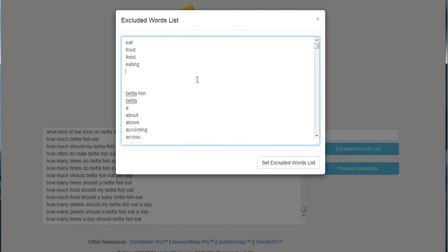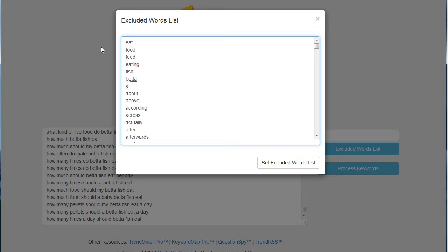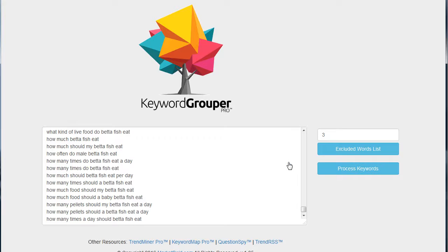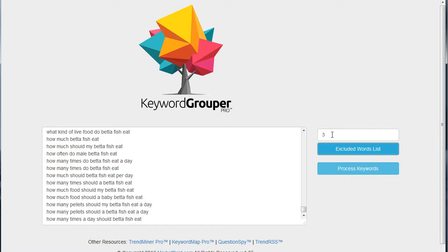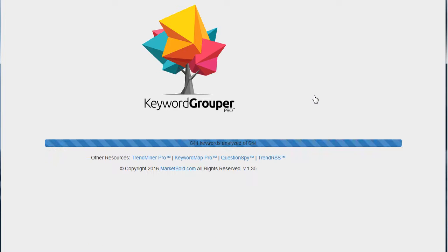So I'm just going to take all these right here and put them in here. I put eat, food, feed, eating, fish, and betta - remember those are the actual terms that were the groups. So I want to exclude those so we can get even tighter groups from this list. I'll set the excluded words list, and I'm actually going to just leave this at three. We could go down to two, but let's just try three and let it process keywords. Now pause the video and wait for this to finish.